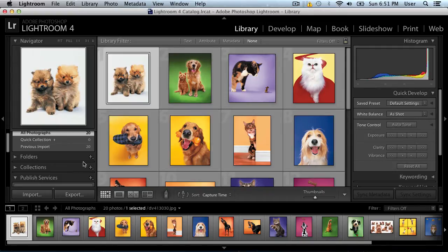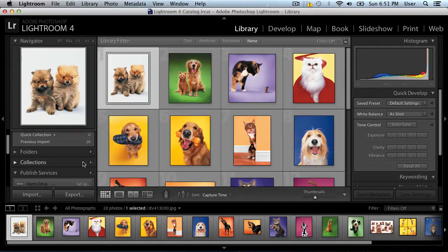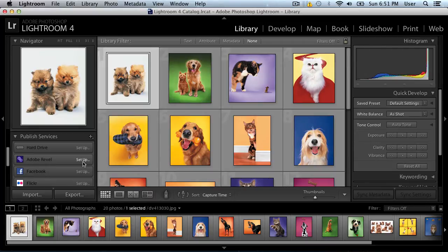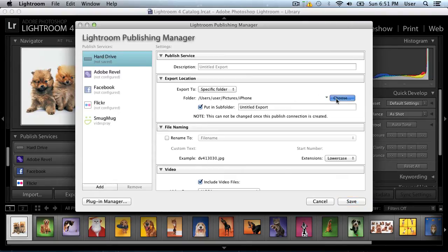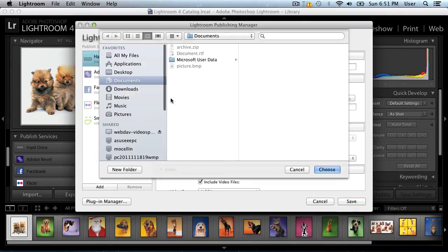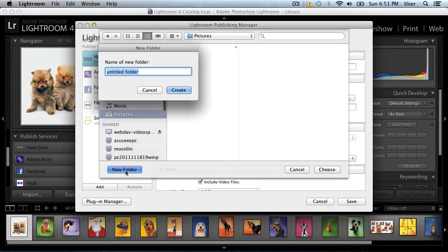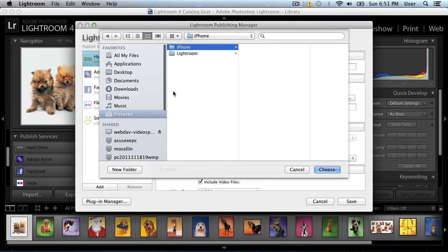Go to the Publish Services menu on the left, choose Hard Drive and click Setup. Press the Choose button in the Export Location section. In the pop-up window, select the destination and create a new folder called iPhone and press Choose.